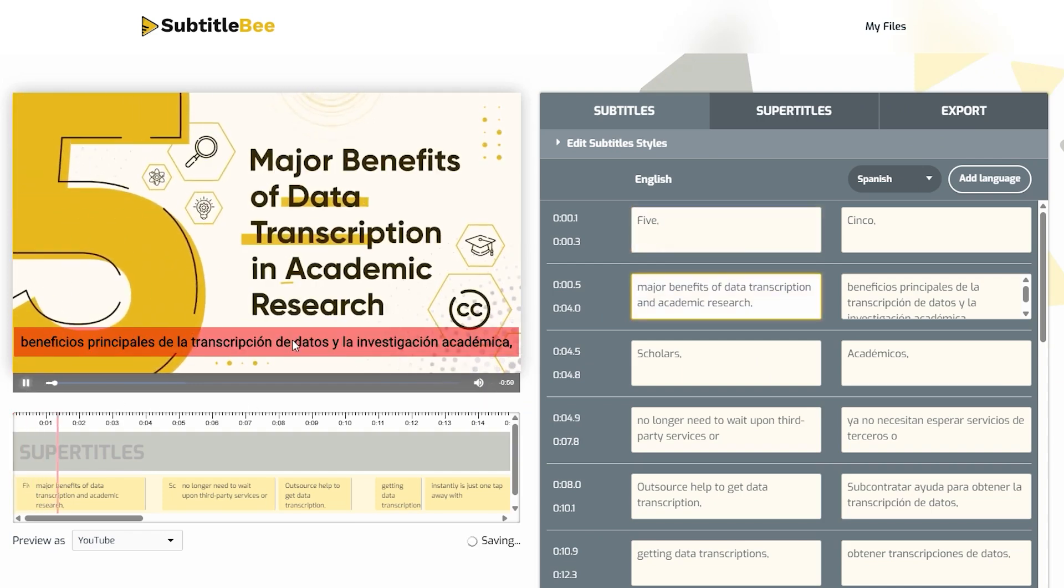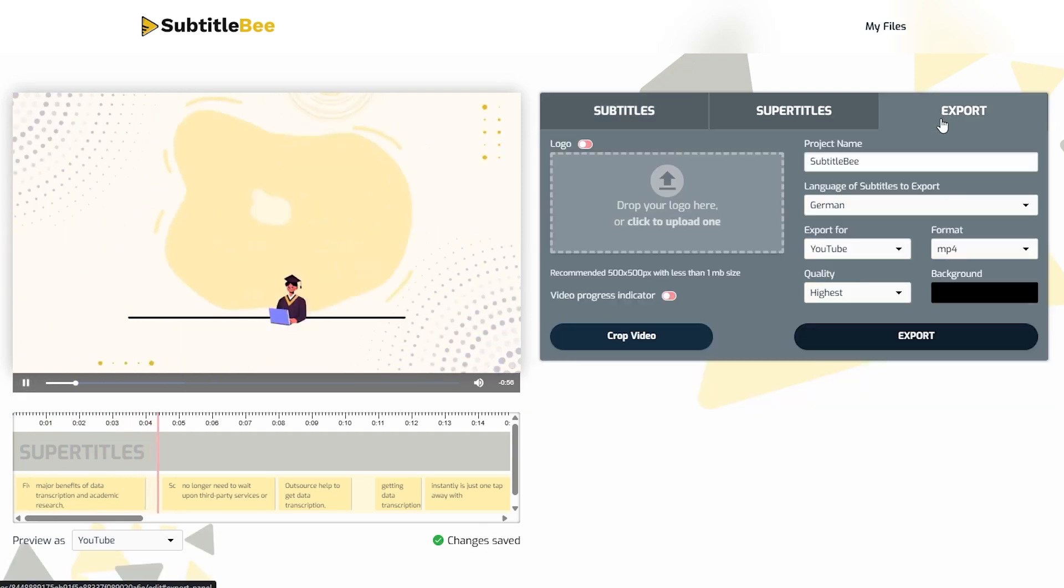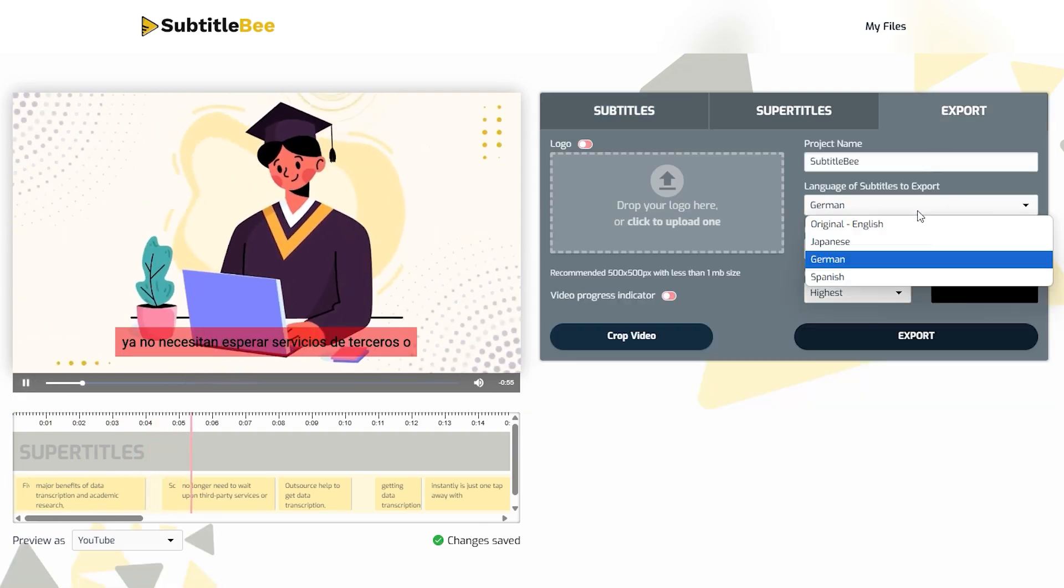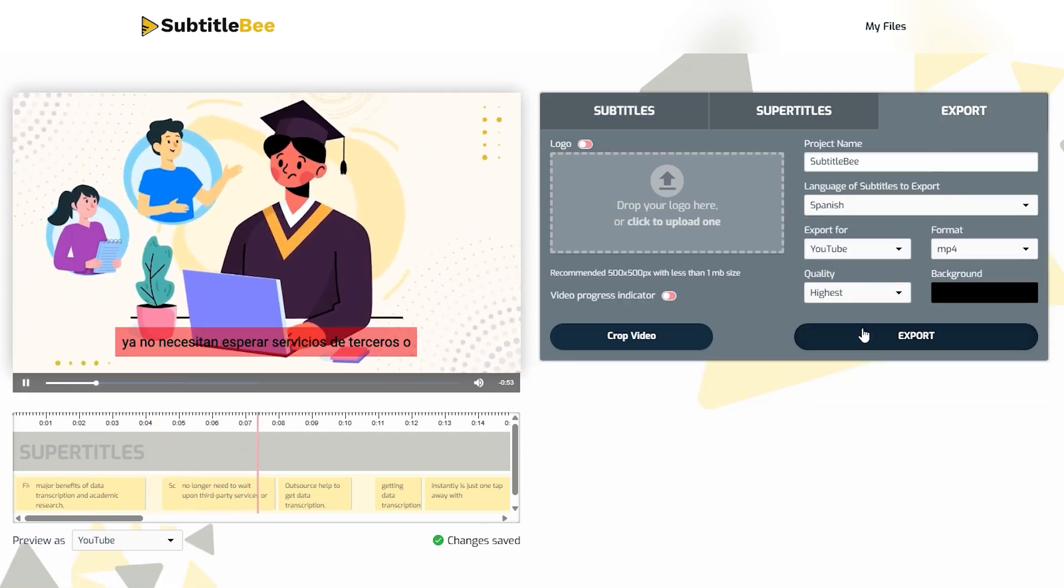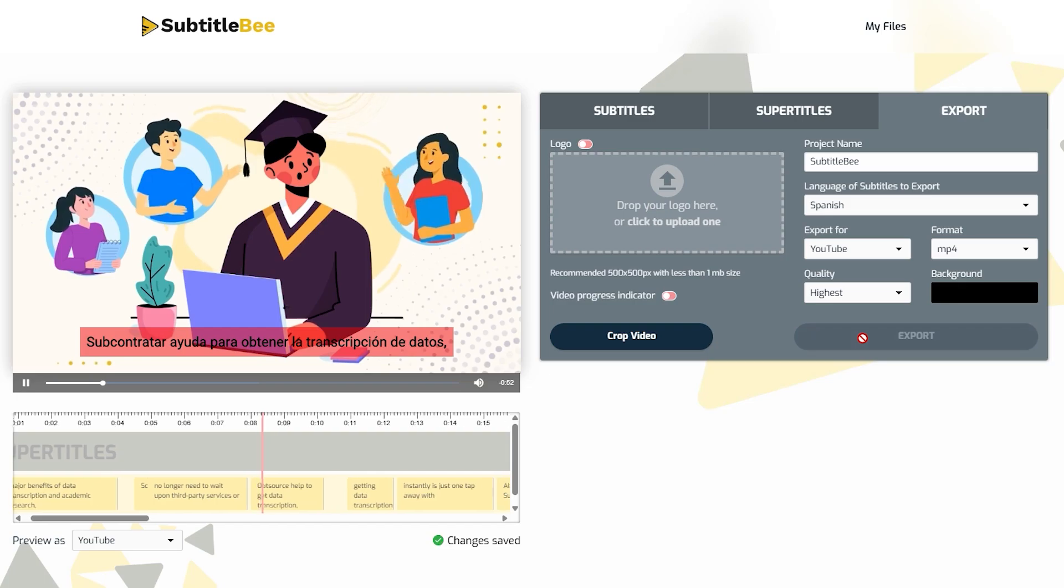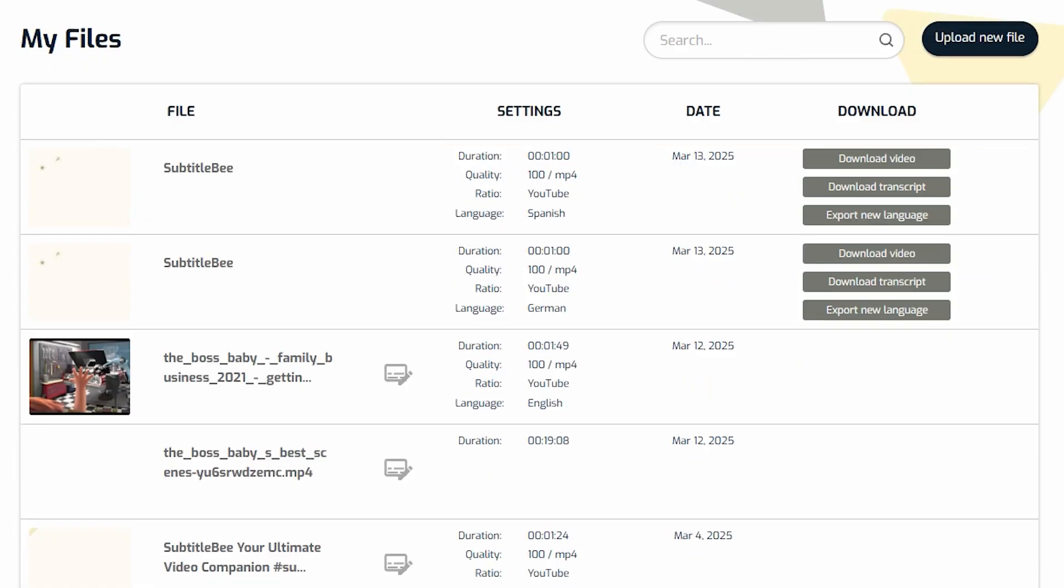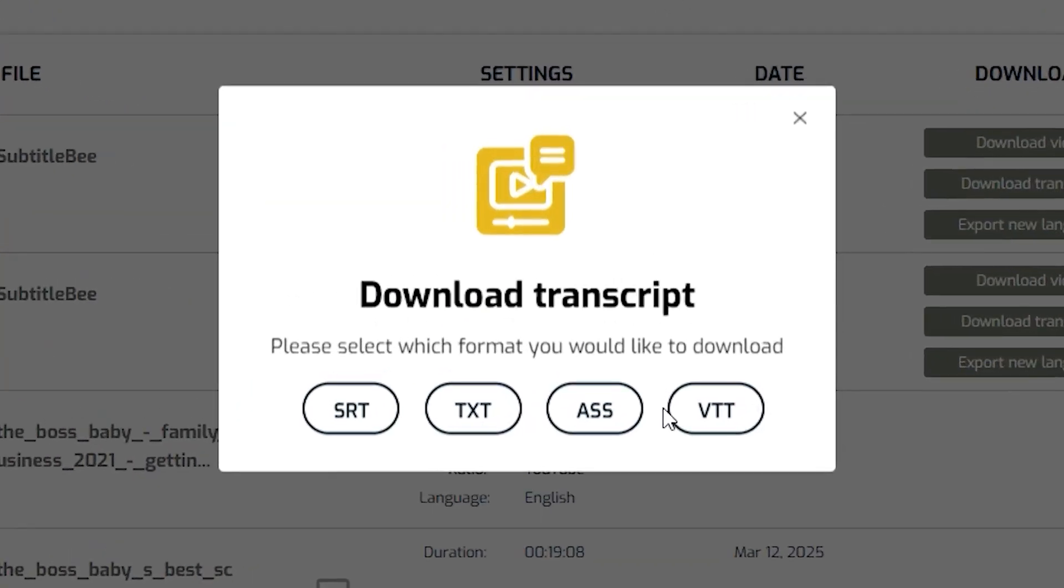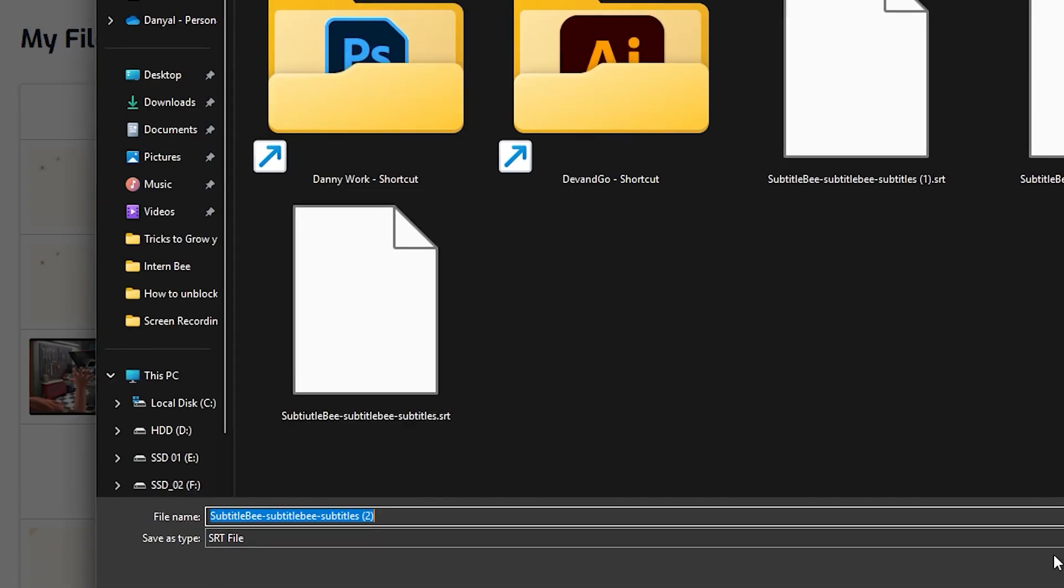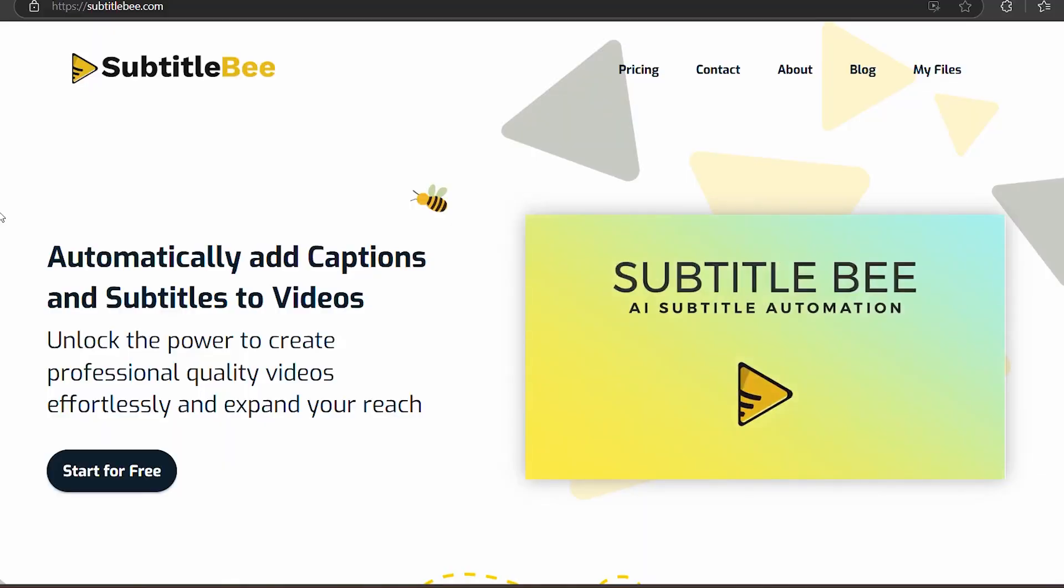Besides exporting full videos, you might need just the subtitles for professional editing or platform uploads. You can easily download your subtitles as readable text files in multiple formats. Click on Export Subtitle Files. Select from different formats: SRT, ASS, VTT, or TXT. Choose Subtitle language before downloading.